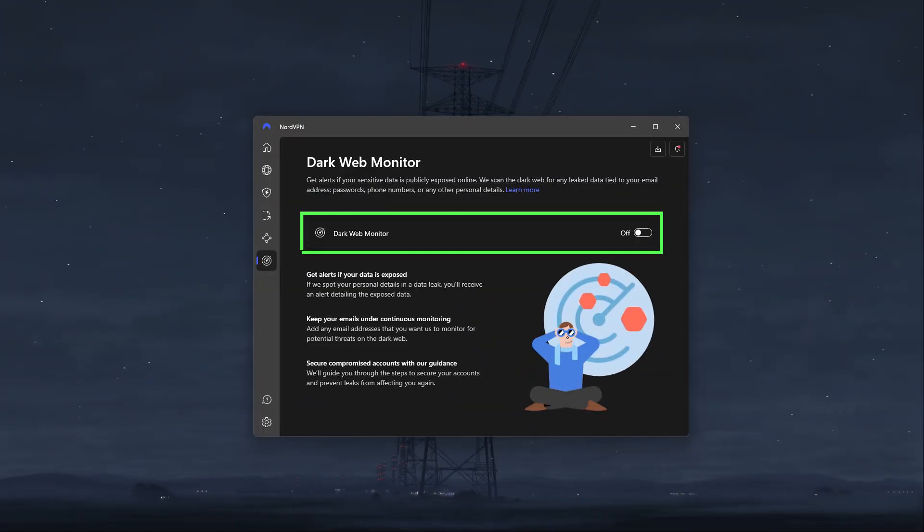You've also got the dark web monitor that scans the dark web for your personal information and alerts you once it finds anything so you can take quick action.